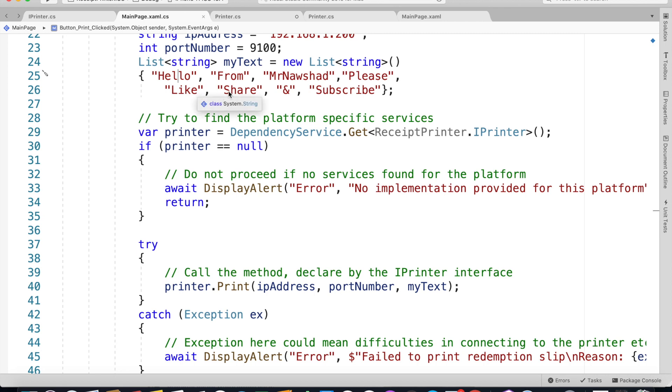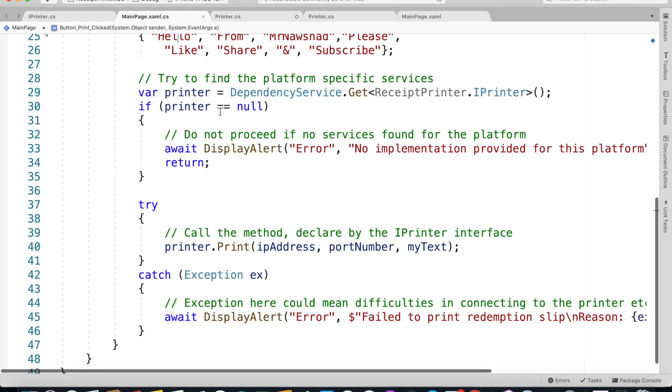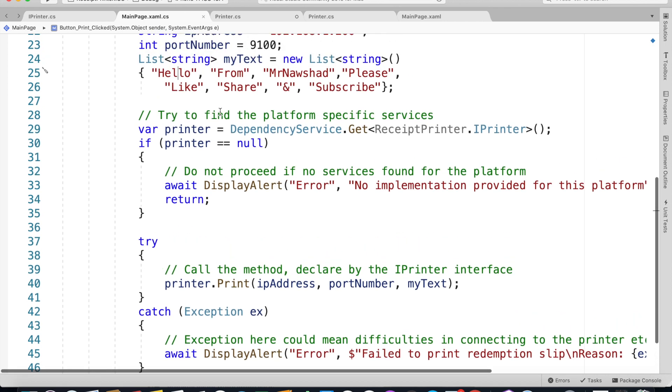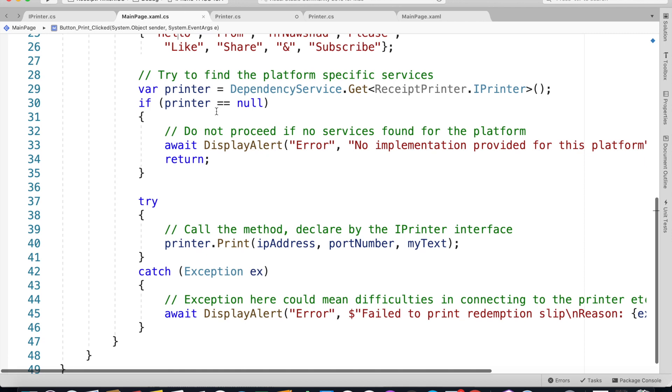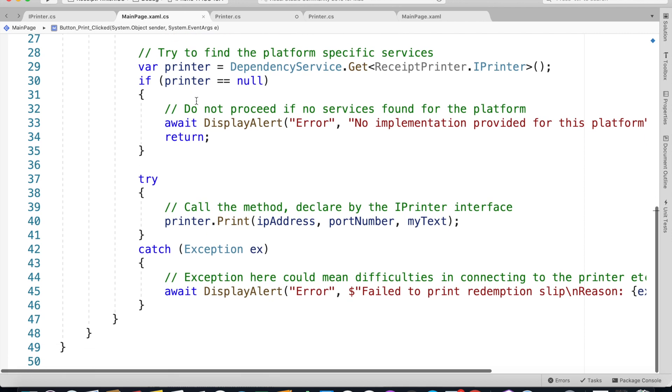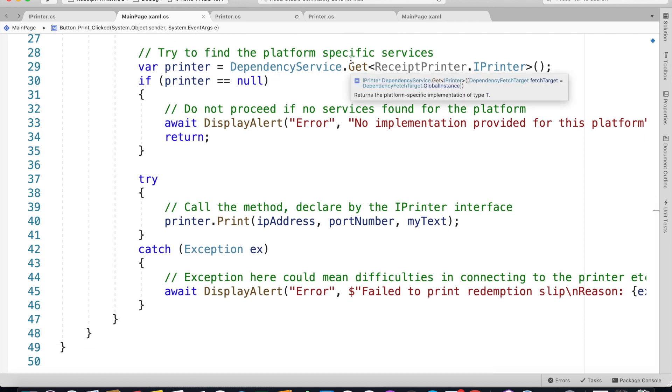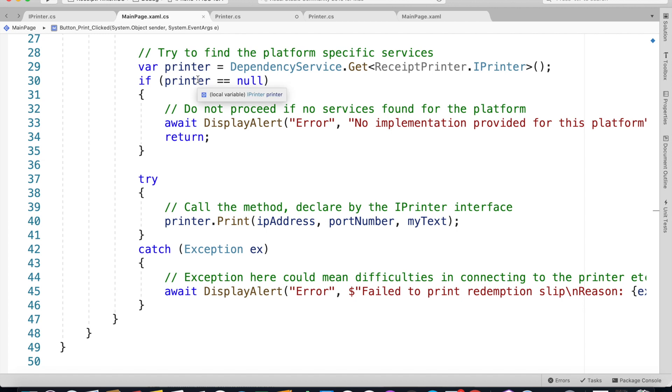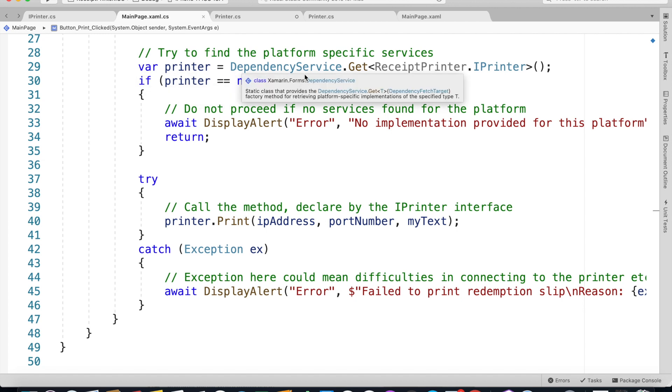Once that's been done we are trying to find the platform-specific services. We're saying var printer equal to DependencyService.Get.